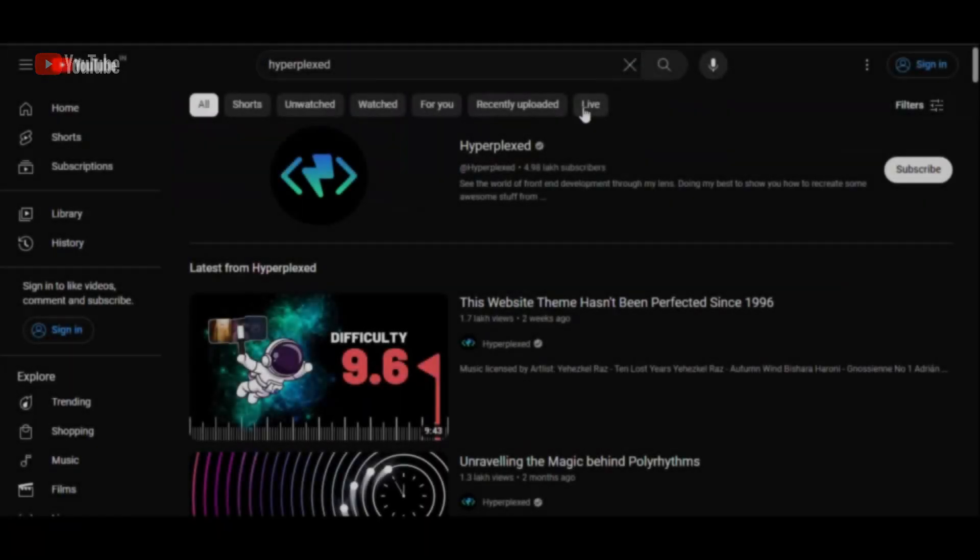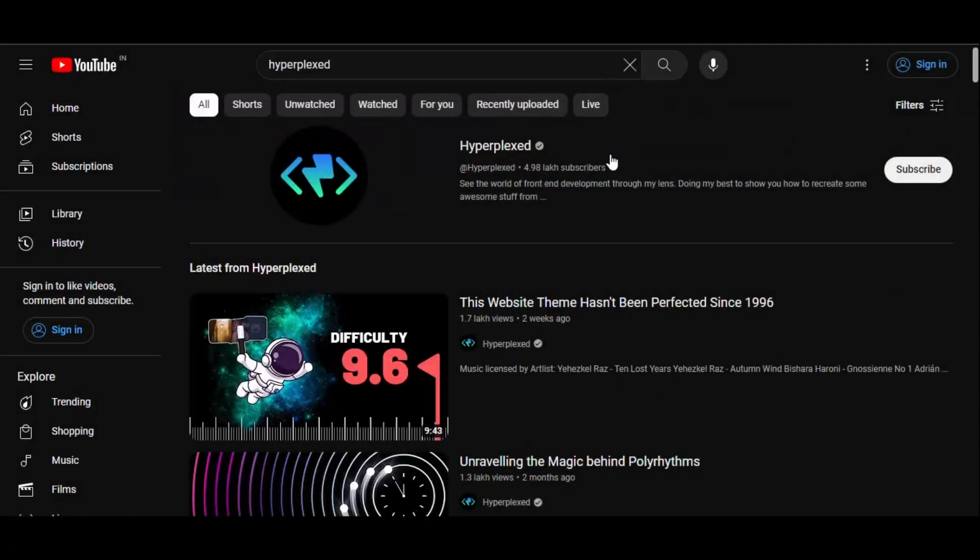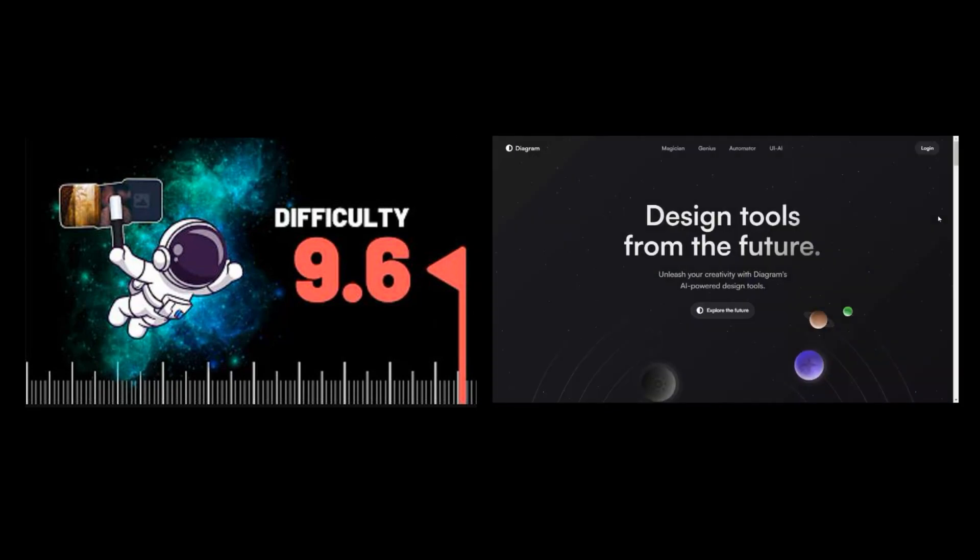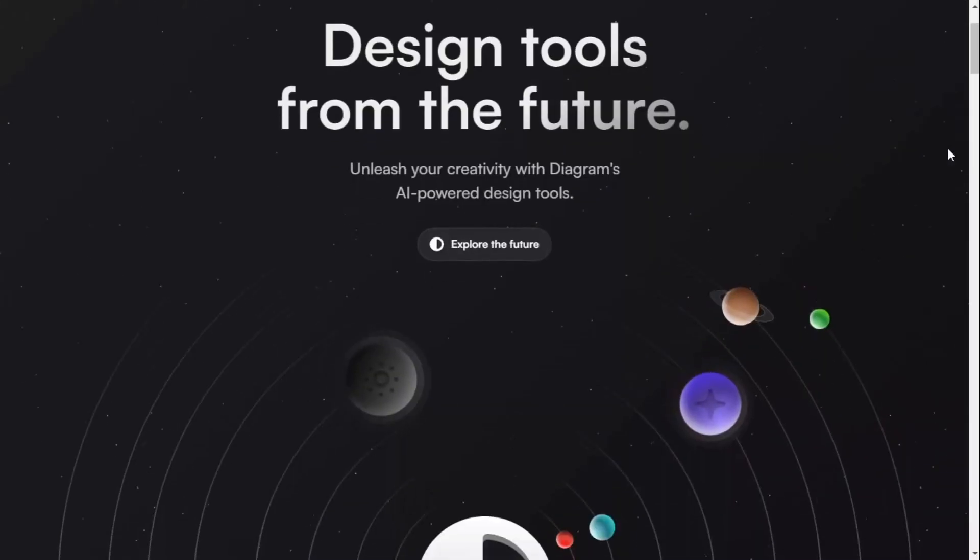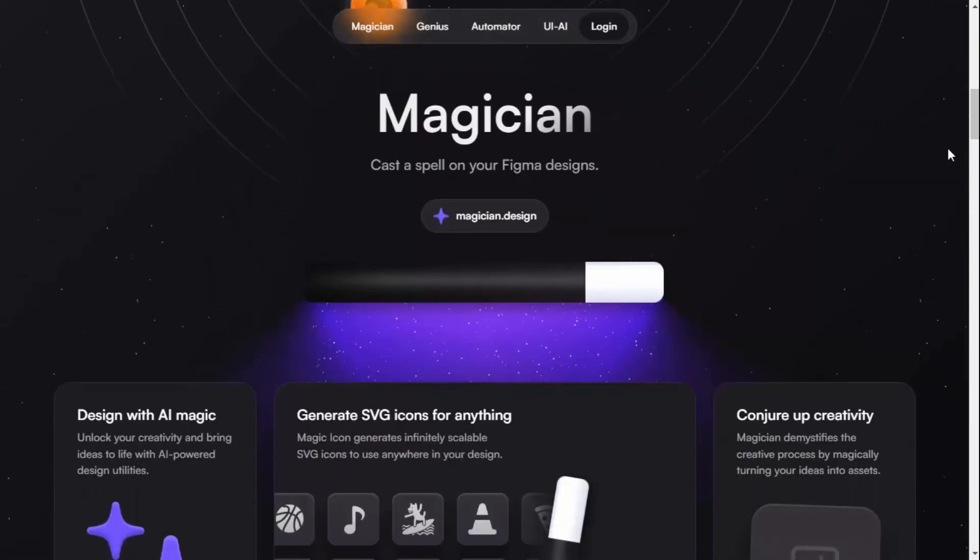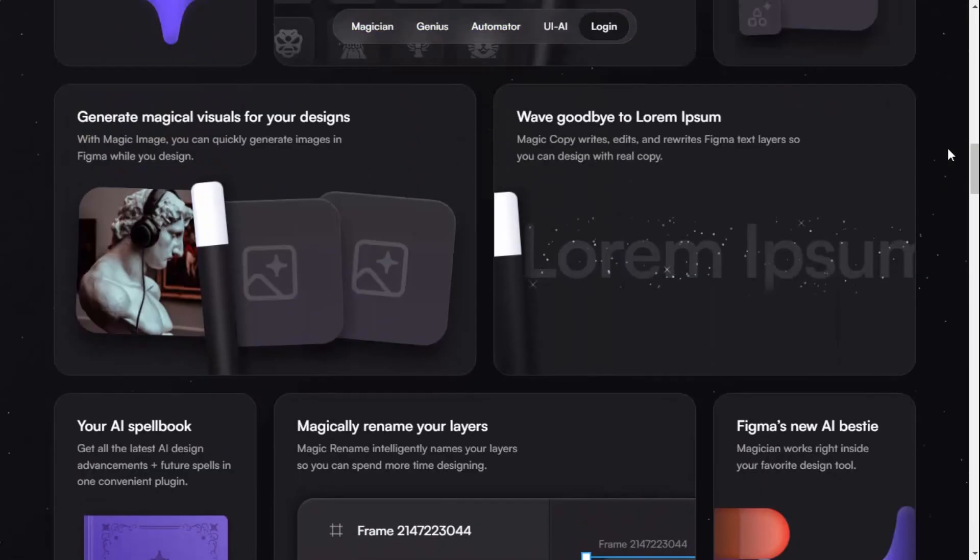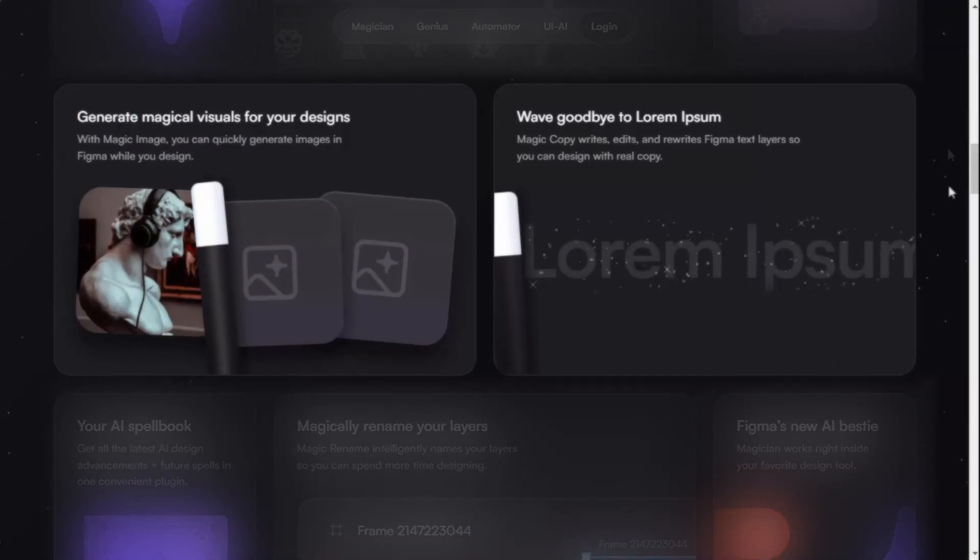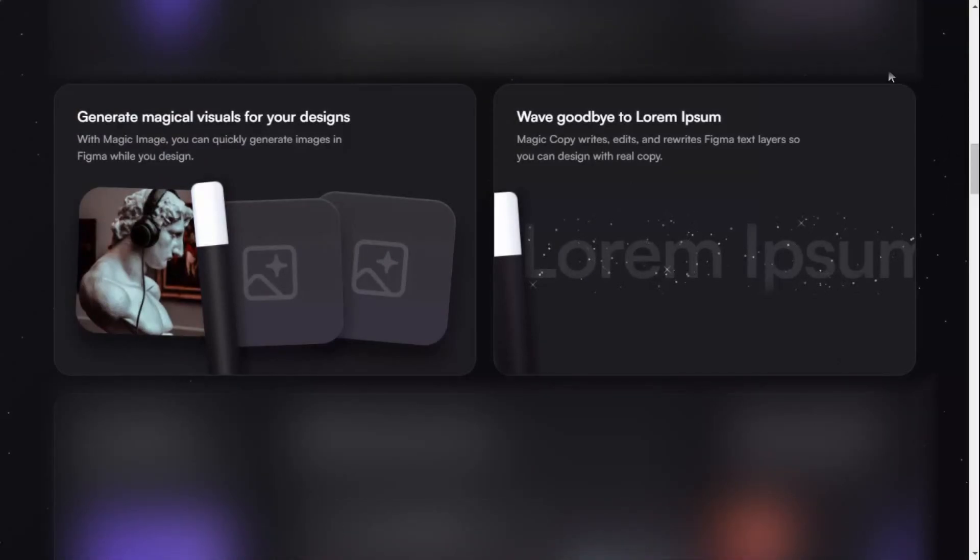I recently discovered a channel, Hyperplexed, and from one of its videos, I got to visit this website. It has an amazing UI interface, but these are the two most attractive of all according to me.